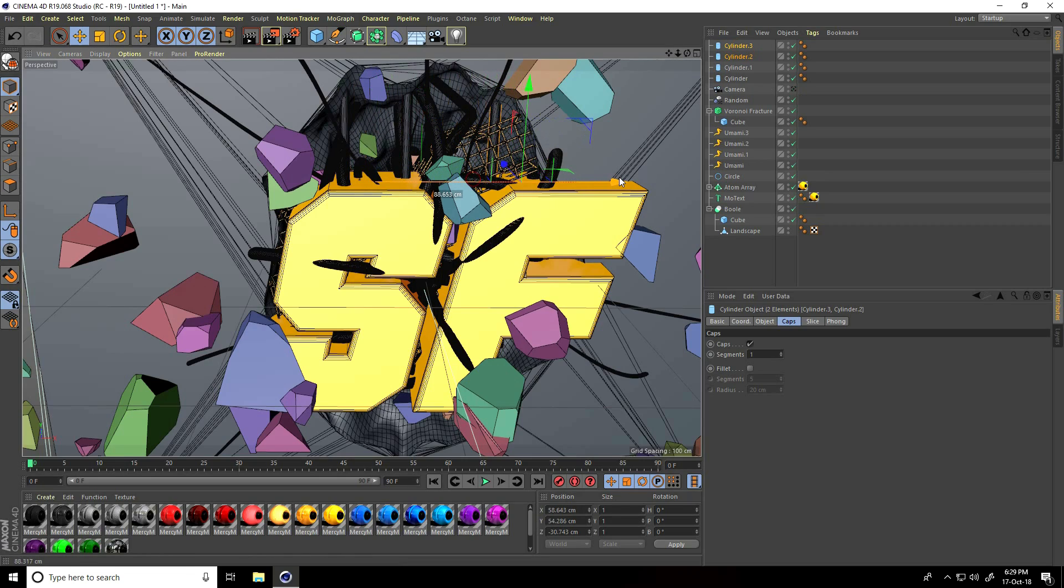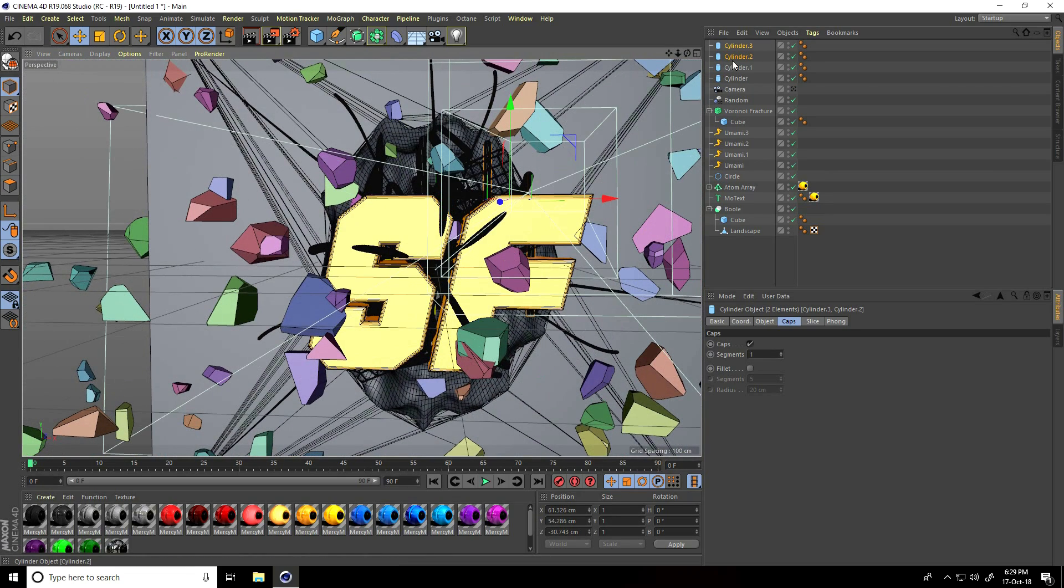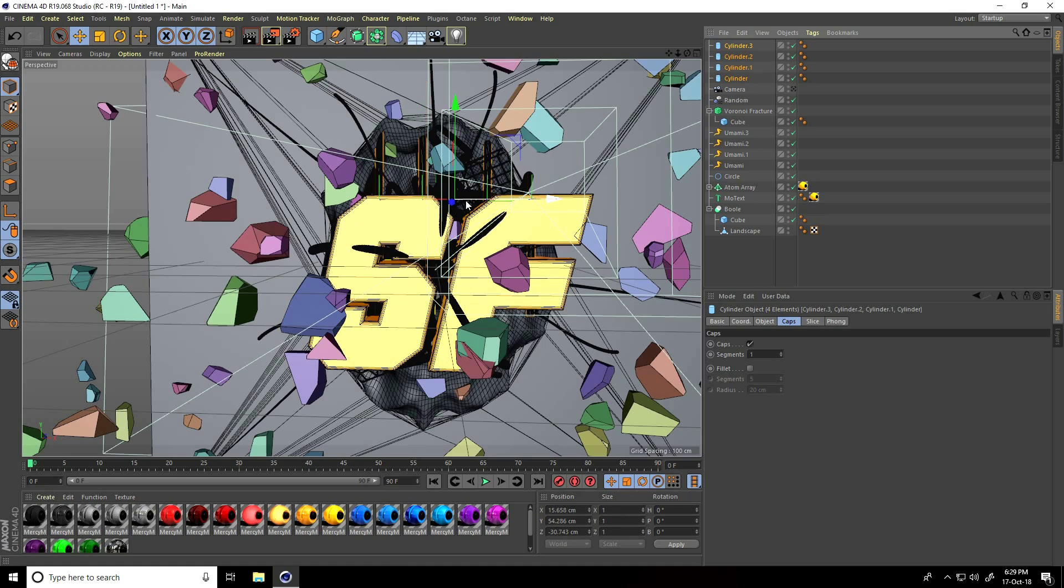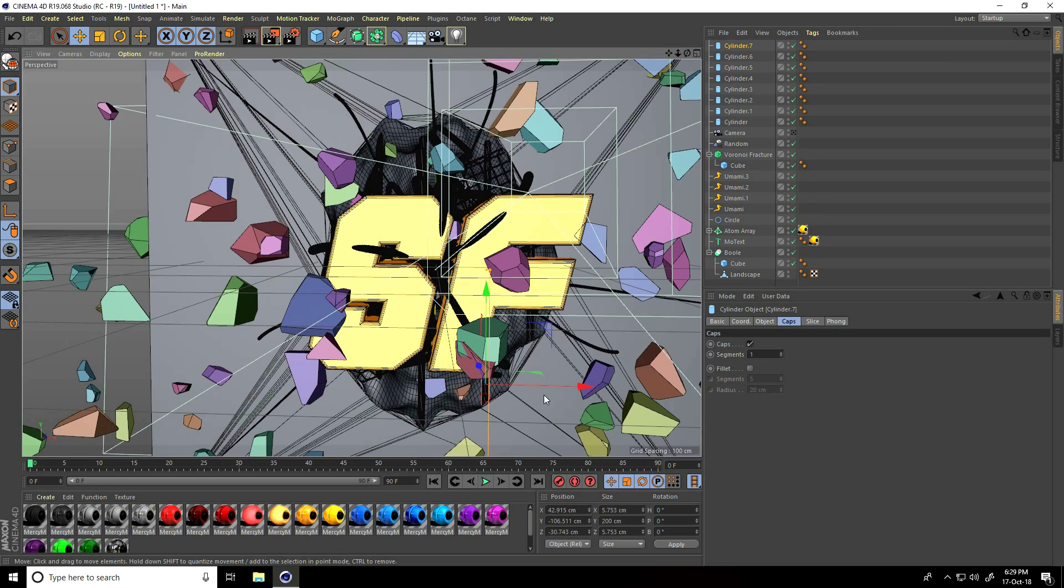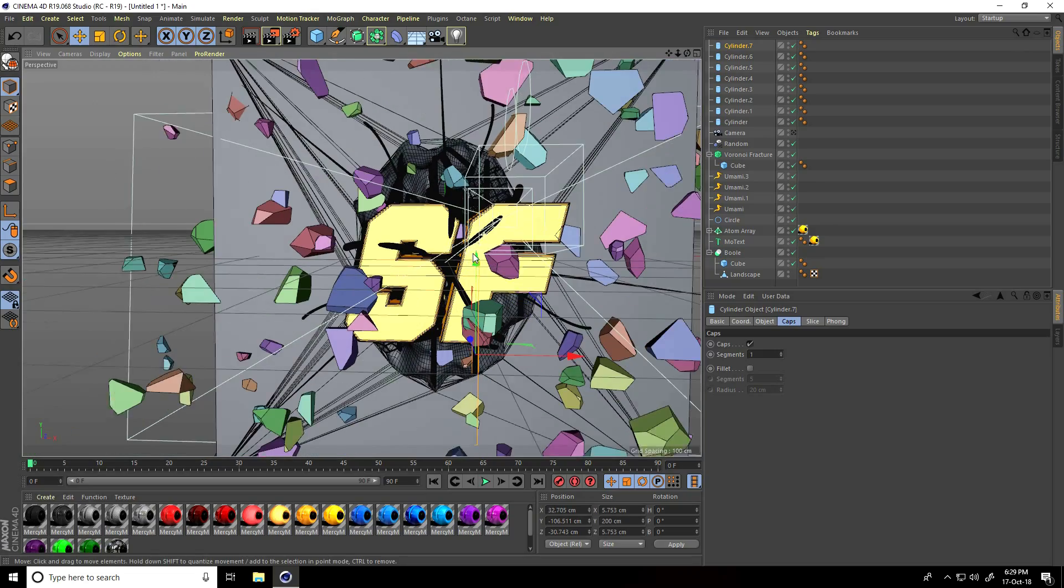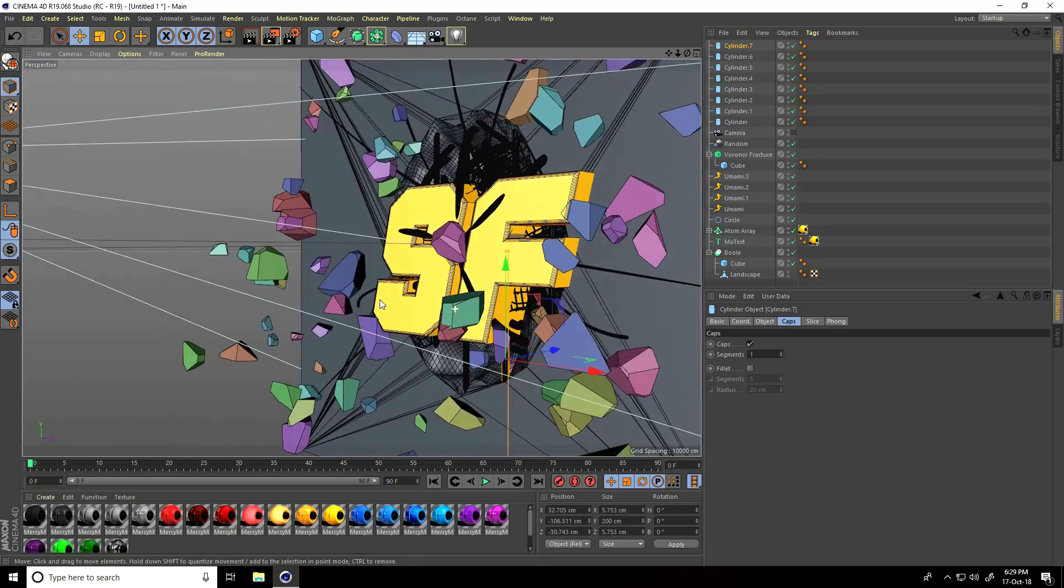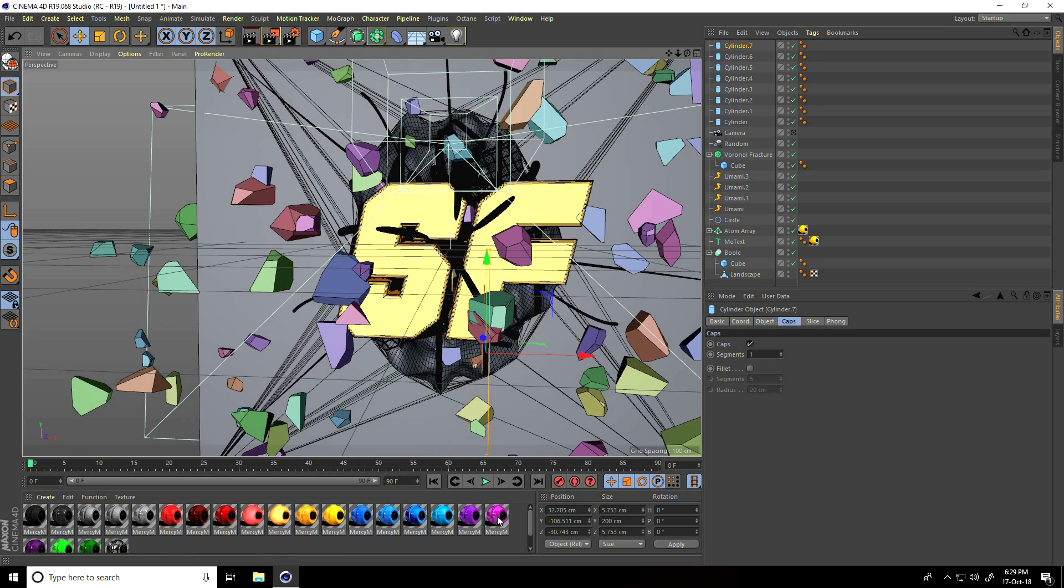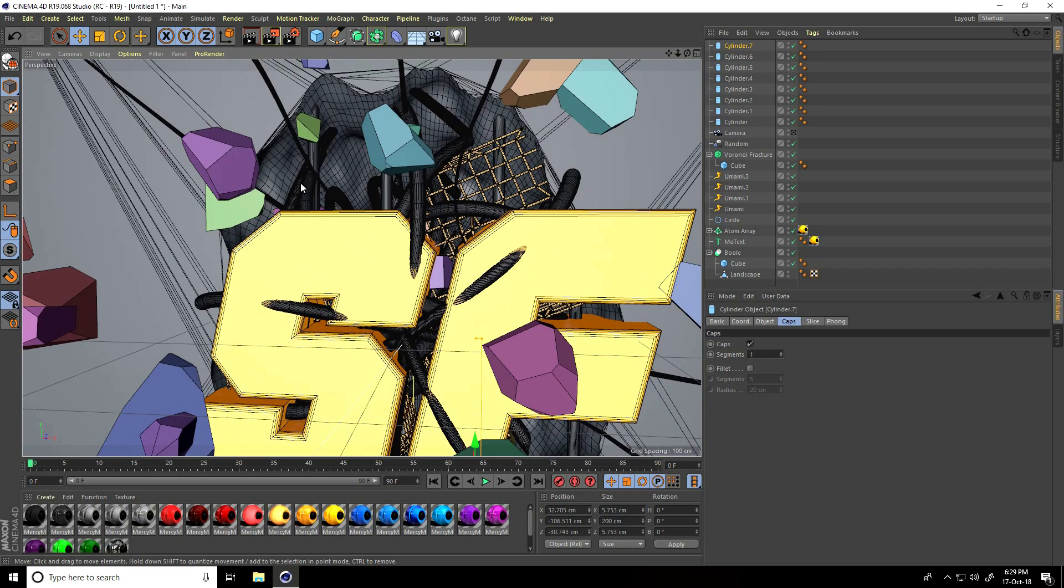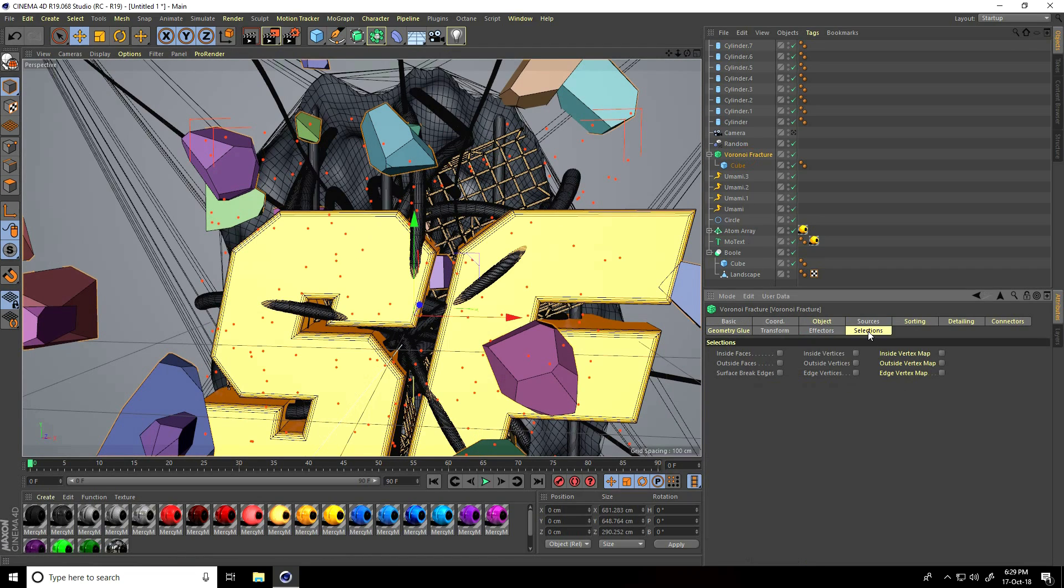Go on here. I select all four cylinders, go on down. Select this one, close up. Apply material and go on Voronoi fracture. Select Voronoi fracture, selection inside face check, outside face check.